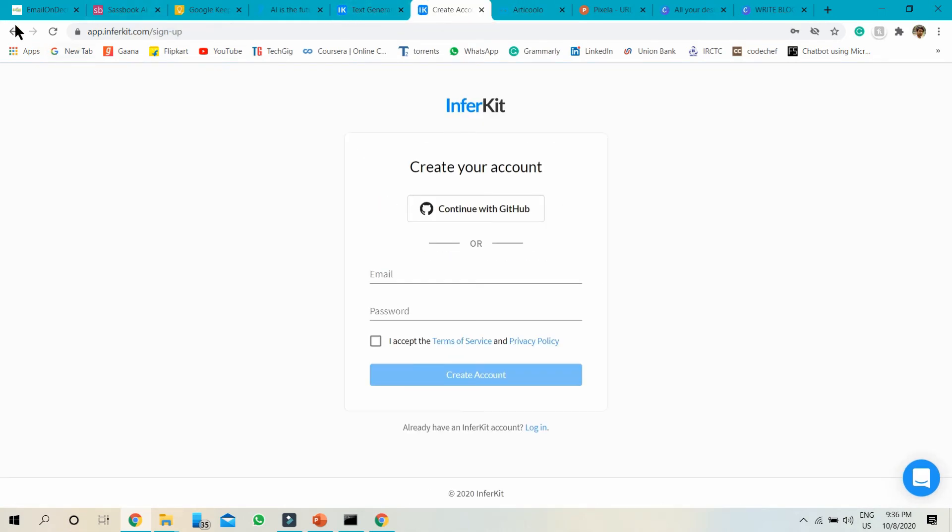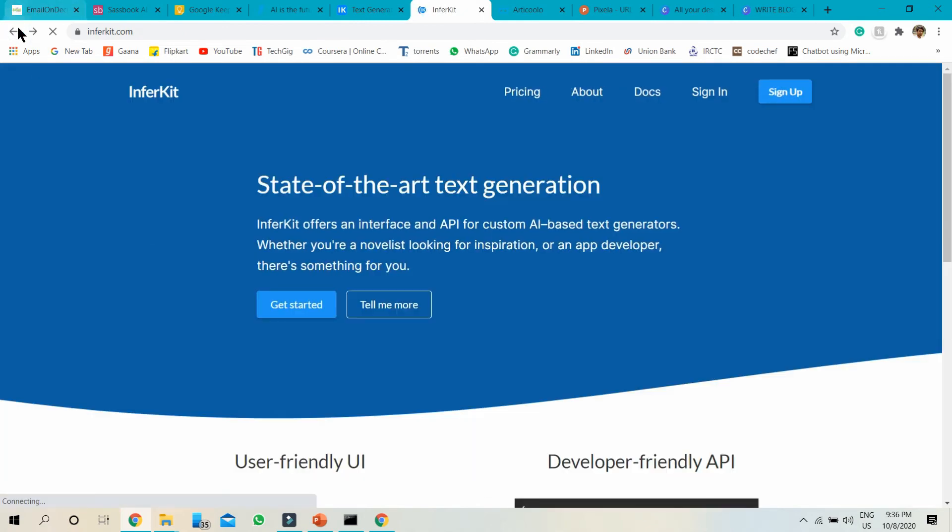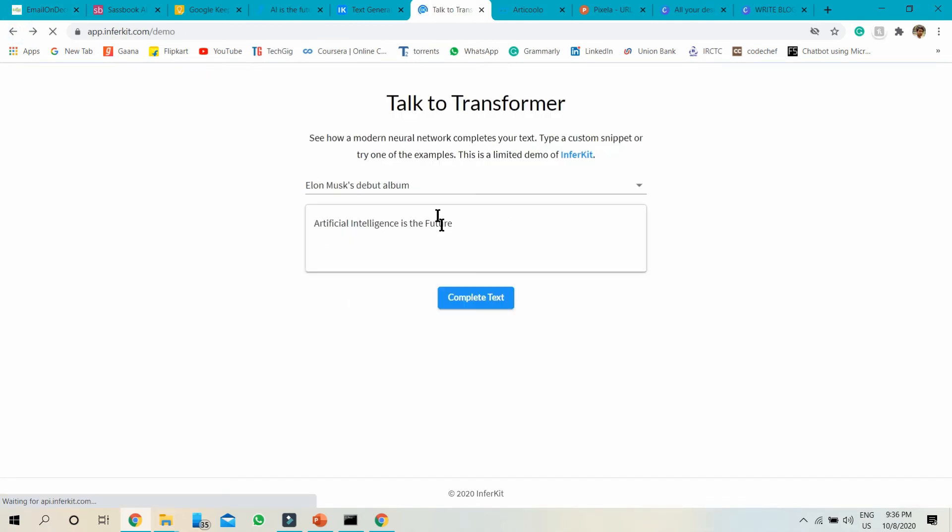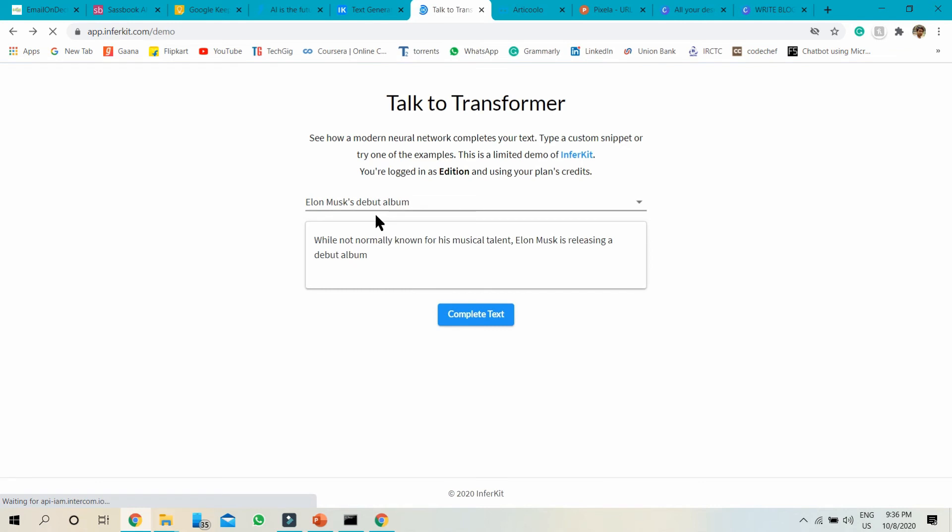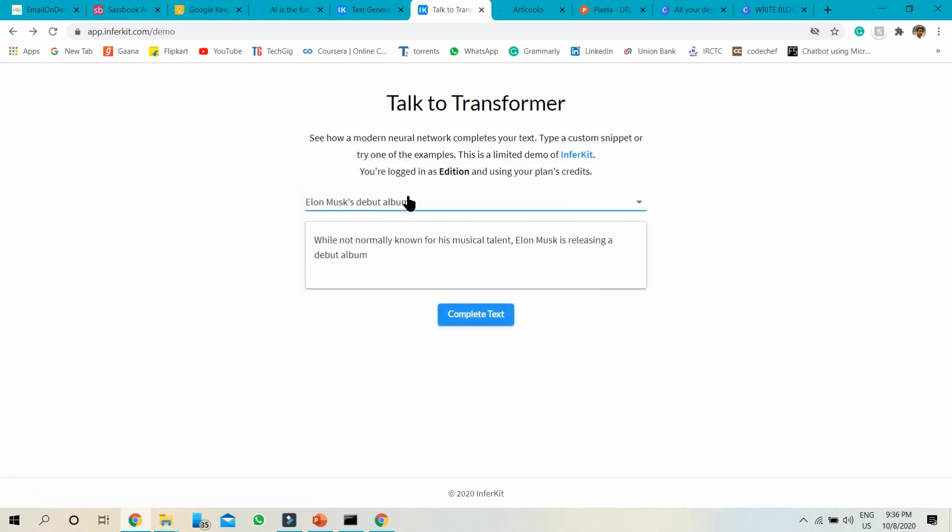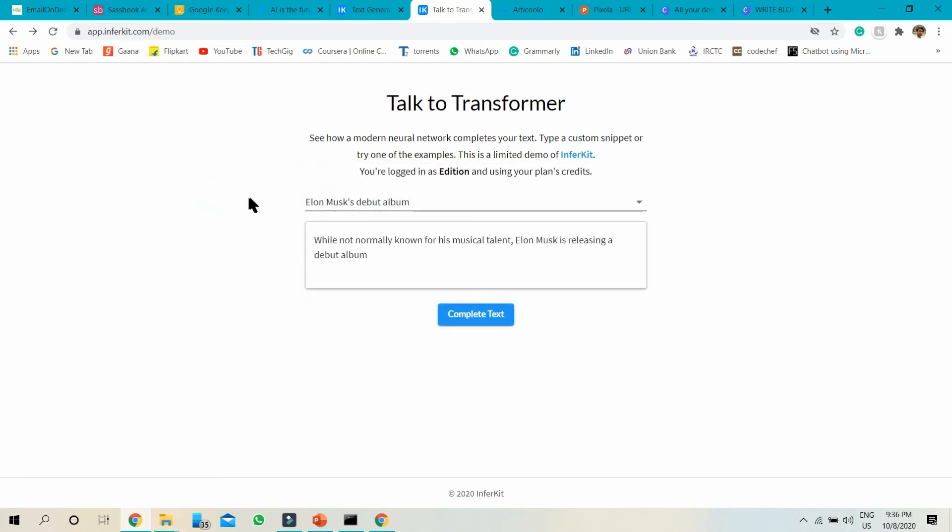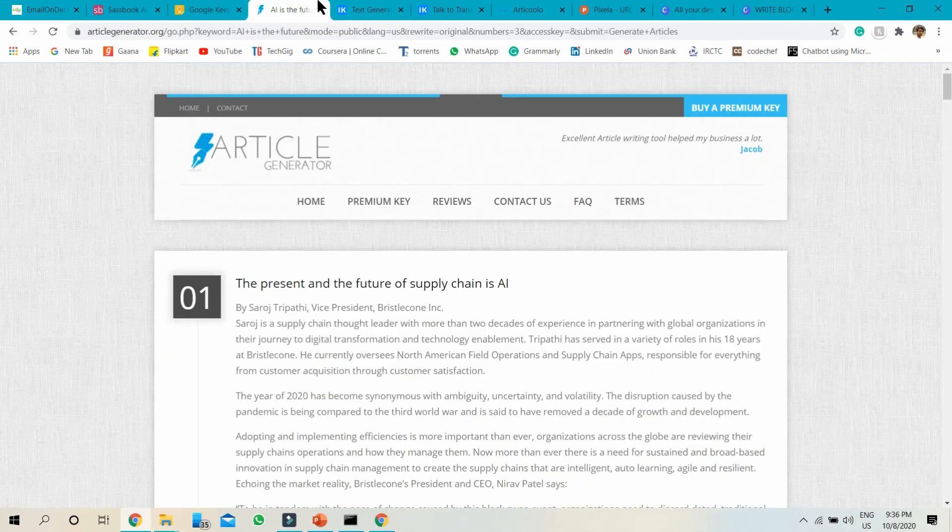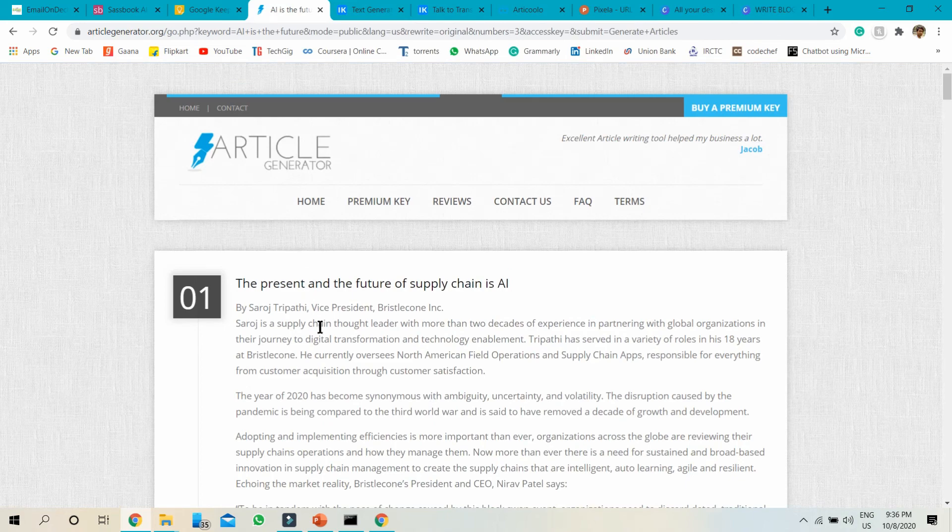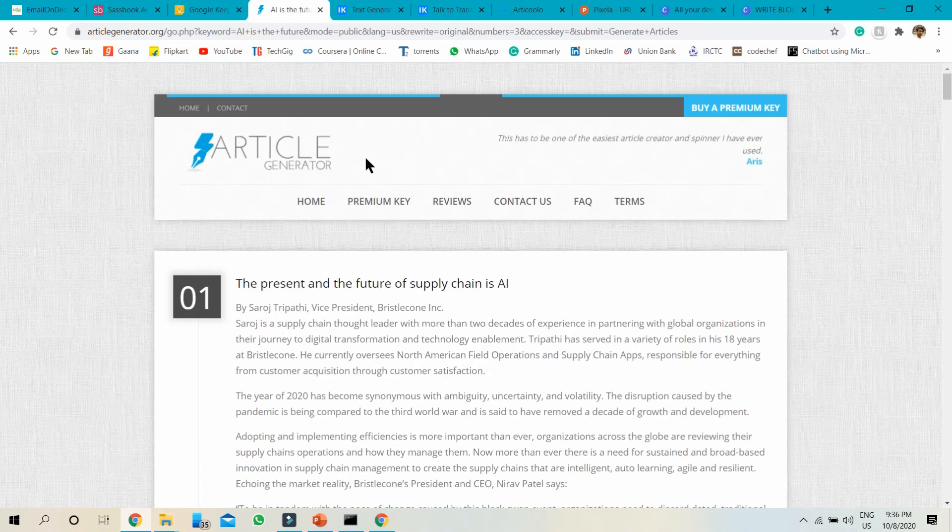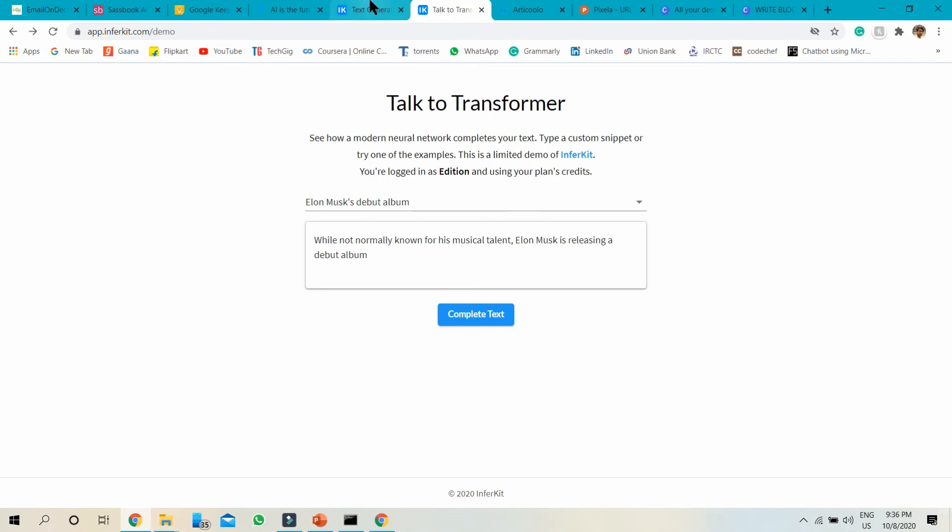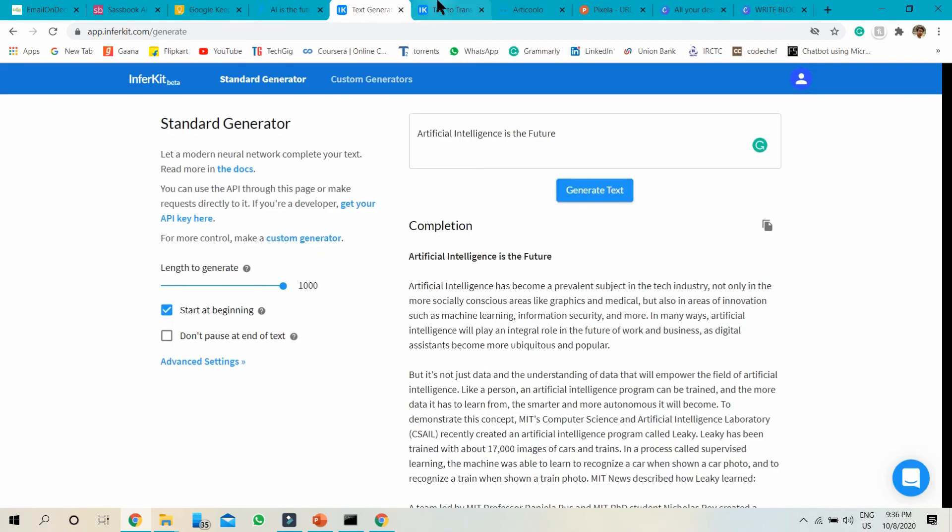And Talk to Transformer, which I already showed you. Both tools are useful. Talk to Transformer you need to use for unique content without any plagiarism. If you want content quickly, choose article generator.